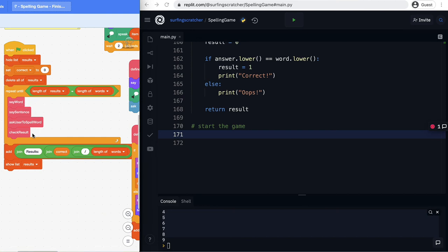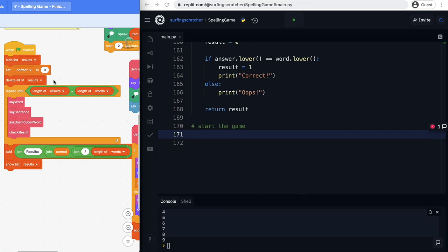All right so we're nearing the finishing stages of our game we've implemented say words say sentence ask you to spell and we've checked the result now we need to implement this big block here but this tutorial is getting long and there's a little bit going on here so we're going to save that for the next video. In that video we're going to be exploring lists a little bit more deeper looking up exact values in lists and we're going to look at a different way of iterating which you've done in scratch and it's a whole heap easier in python. So I look forward to catching you in that video but until then I'm off to go find a wave I'll see you next time.